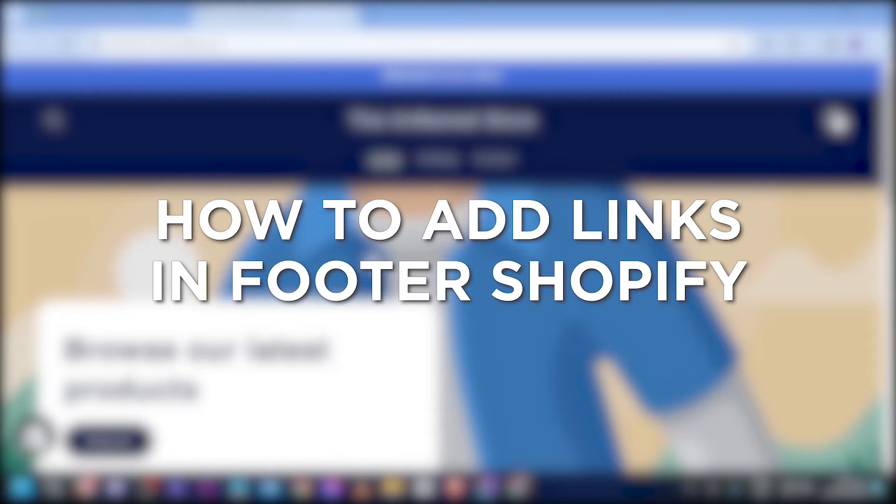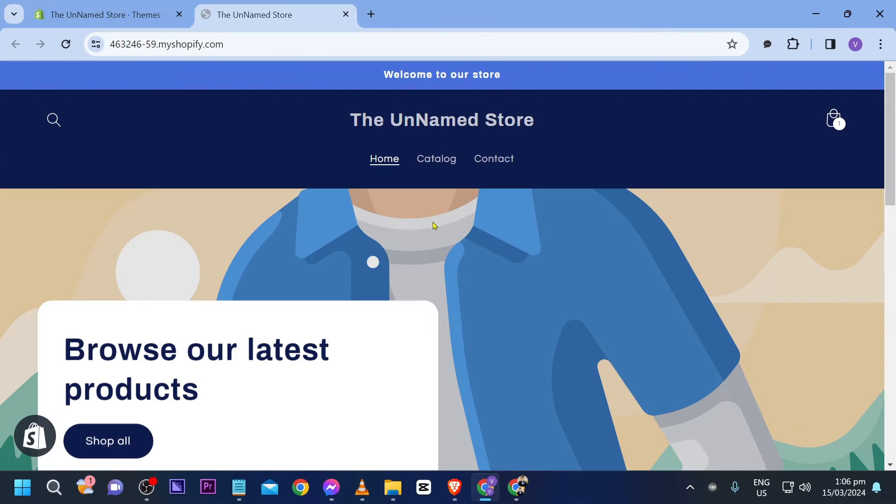How to add links in footer Shopify. Adding links in the footer on Shopify enhances website navigation and provides easy access to important pages and improves overall user experience.